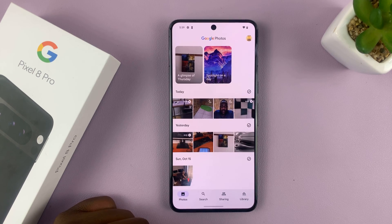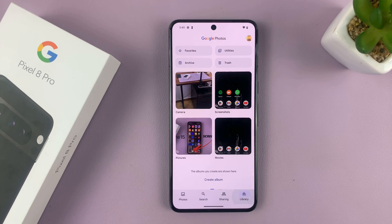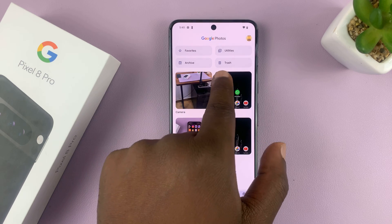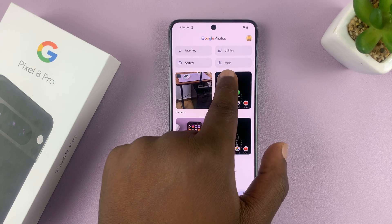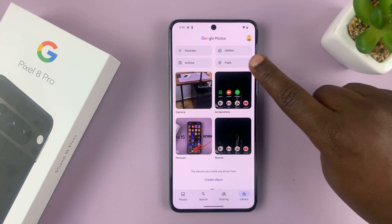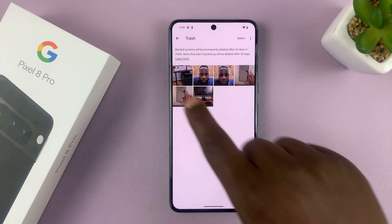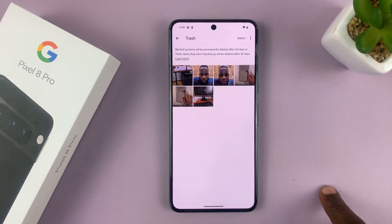In the Photos app, just tap on Library. Under Library, you'll see a folder called Trash. Tap on that and you'll see all your deleted items.